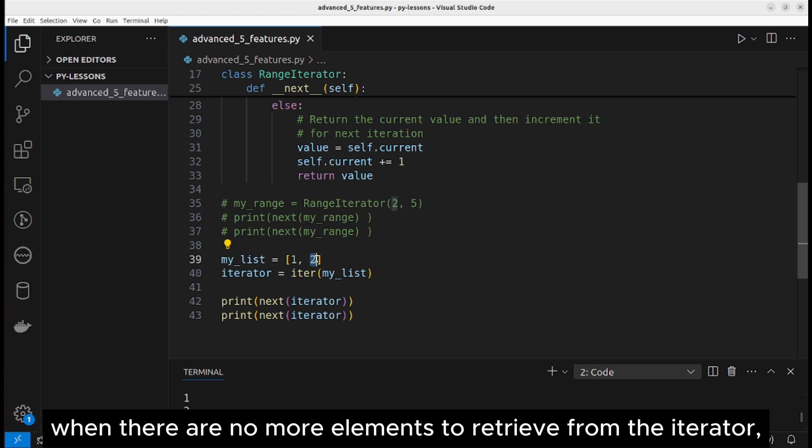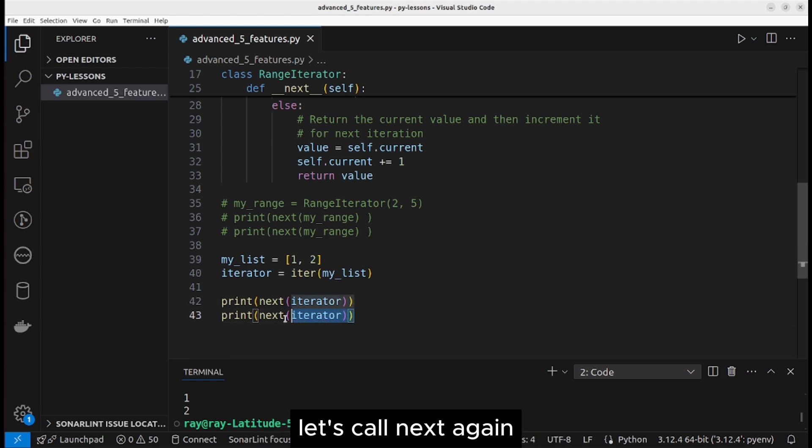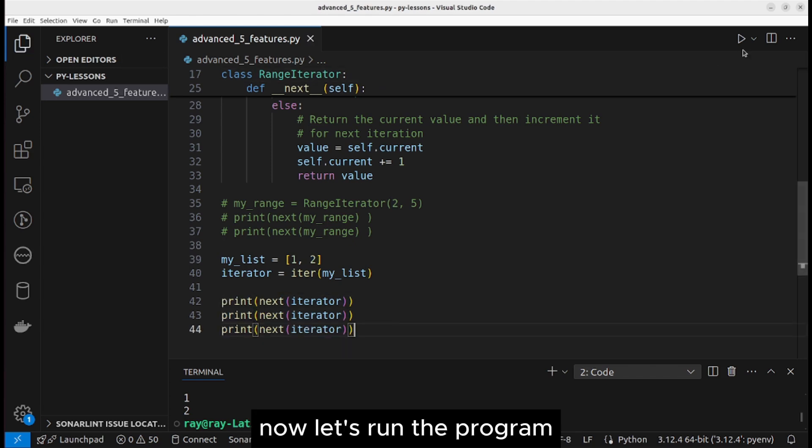When there are no more elements to retrieve from the iterator, it raises a stop iteration error. Let's call next again. Now let's run the program: stop iteration.